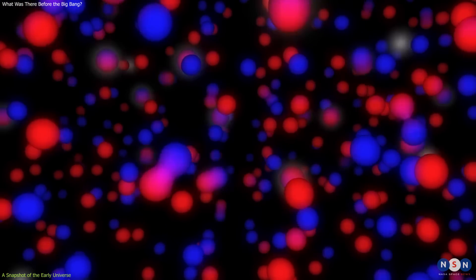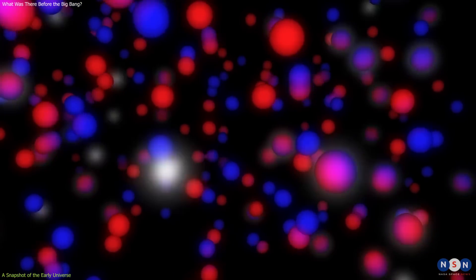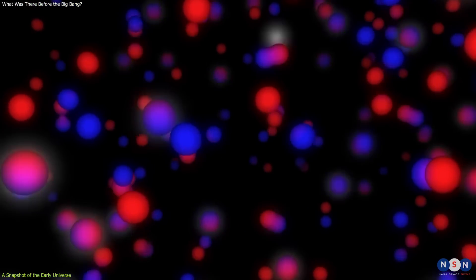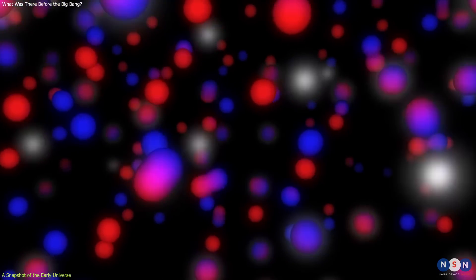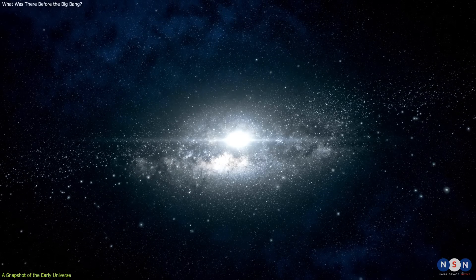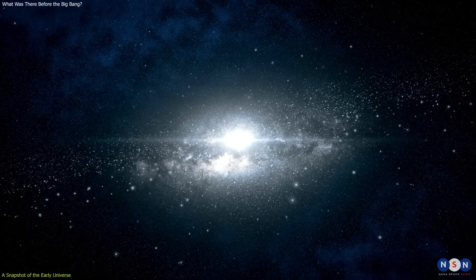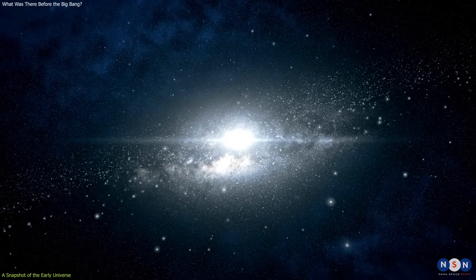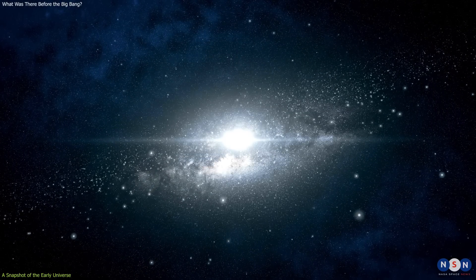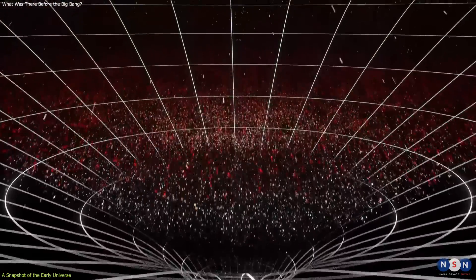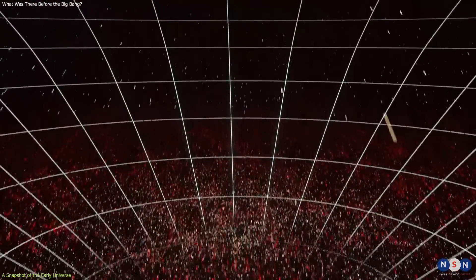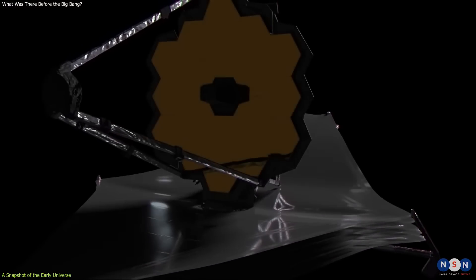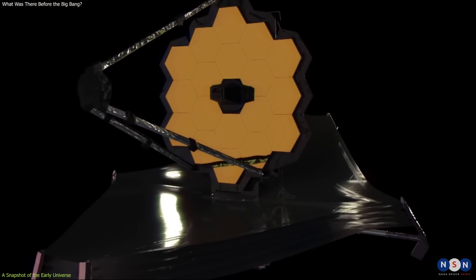At that time, the universe had cooled down enough that electrons and protons could combine to form neutral atoms of hydrogen and helium. This made the universe transparent for the first time, allowing light to travel freely across space. The light that was emitted at that time has been stretched by the expansion of the universe into microwaves, which we can observe today with special telescopes.